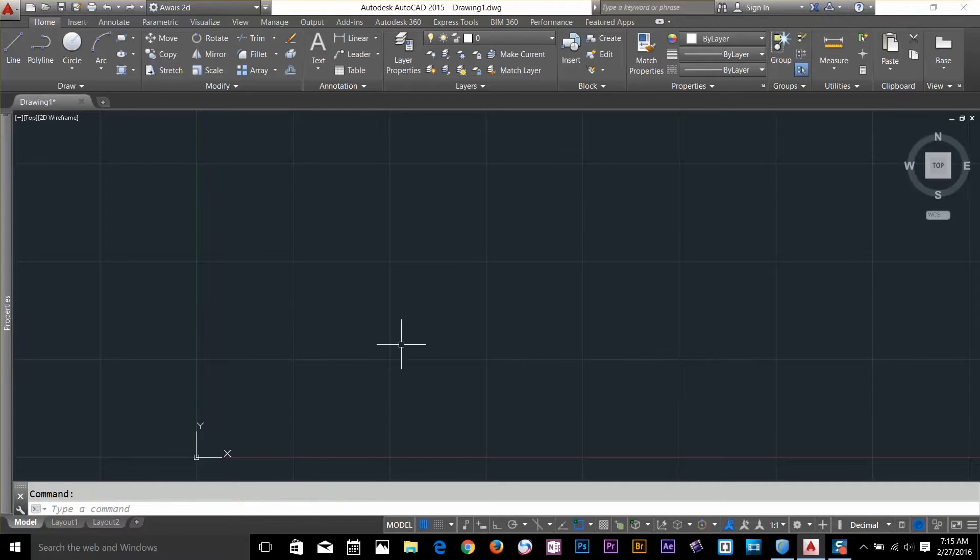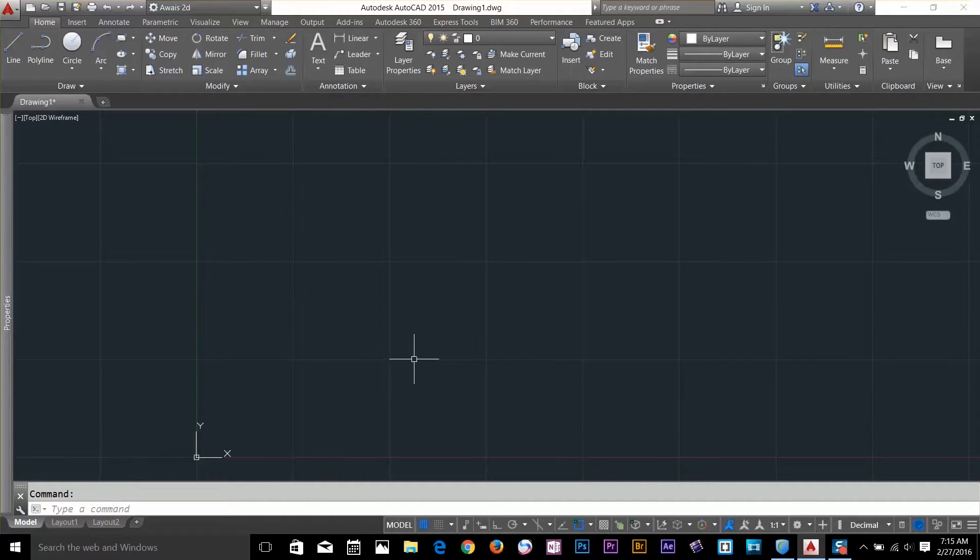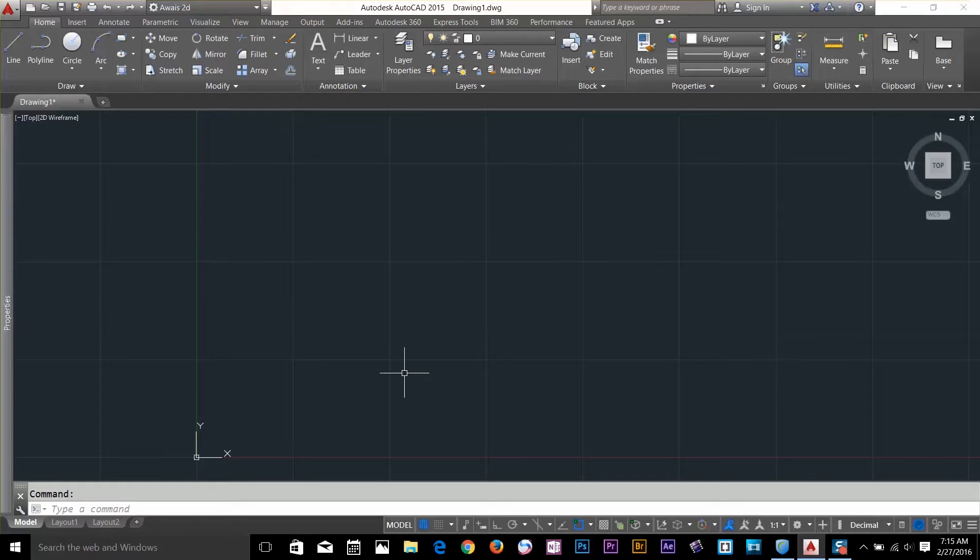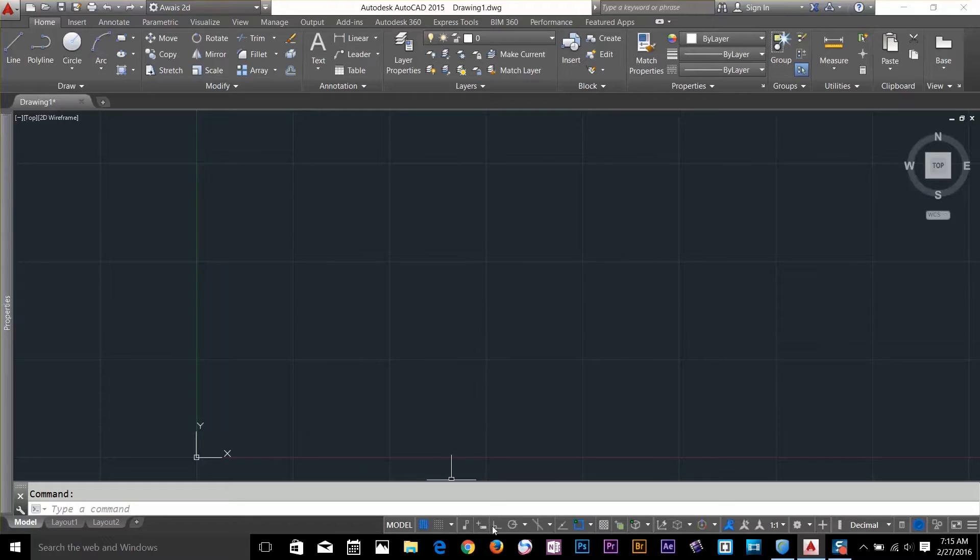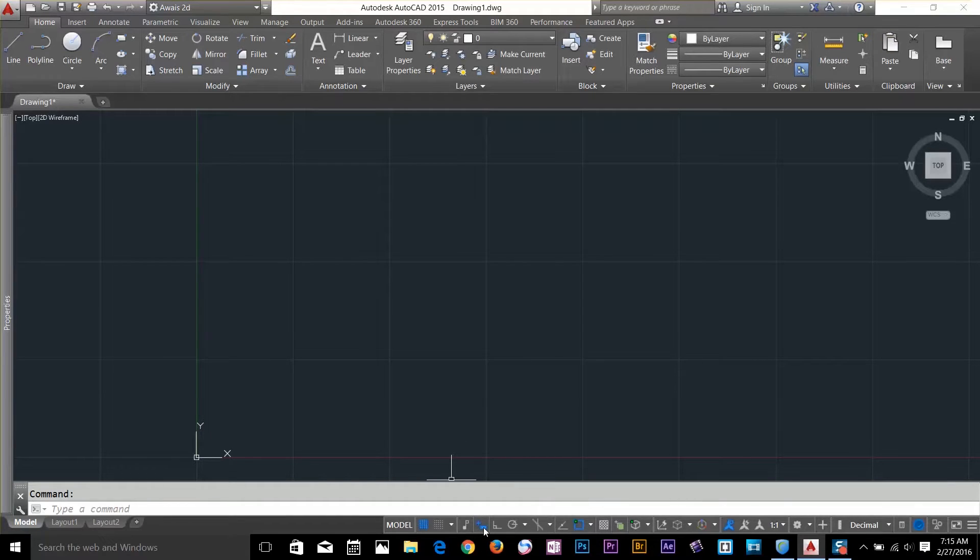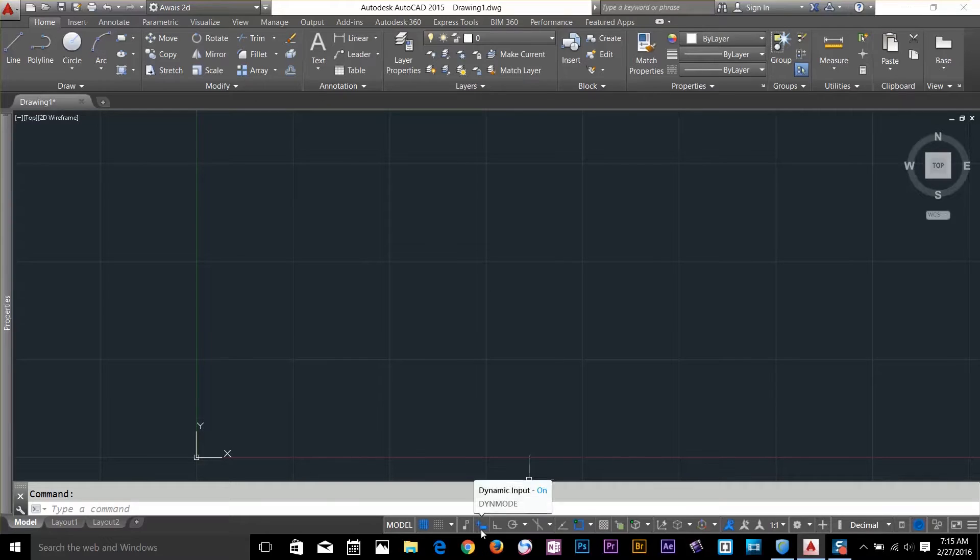We use Cartesian and Polar coordinate systems all the time. Even if you draw a simple line, you are going to use the Cartesian and Polar coordinate system. So now just turn on your dynamic input on your status bar. Click on this icon and then your dynamic input is on now.